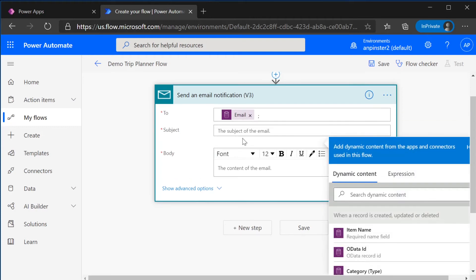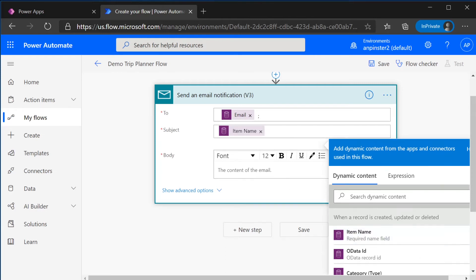And for the subject, we can add any of the columns that we've added previously. So for example, we want to add in the item name and say something like, item name has been assigned to you.